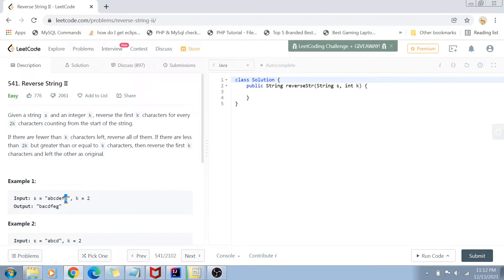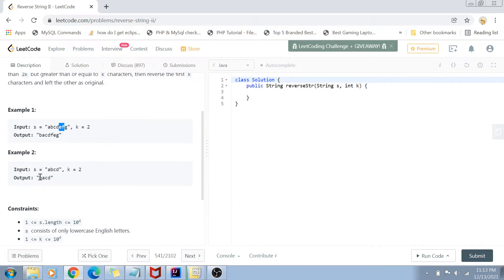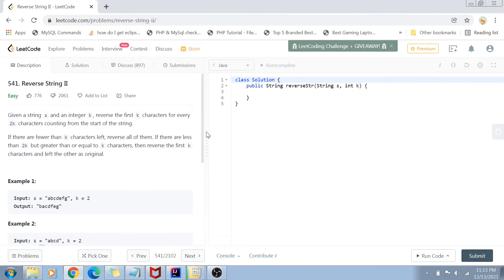If the characters you have to leave are fewer than k, you just leave all of them. If the characters you want to reverse are fewer than k, you reverse whichever characters are left. So the pattern is: reverse k characters, leave k characters, and for whatever is left at the end, if it's the reversing turn you reverse all remaining characters; if it's the leaving turn you leave them as original. For example, with input 'abcd' and k=2, we reverse the first two characters and leave the last two, giving us the output. The string length is from 1 to 10^4, containing only lowercase English letters, and k varies from 1 to 10^4.